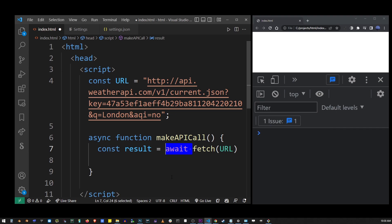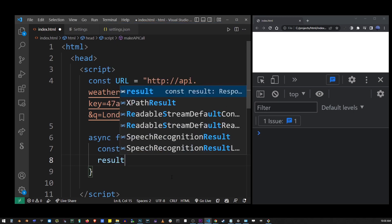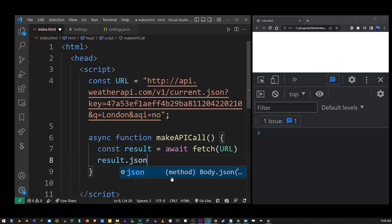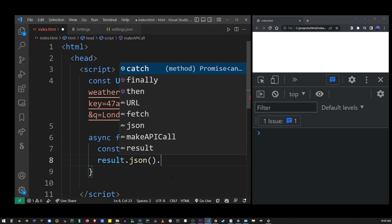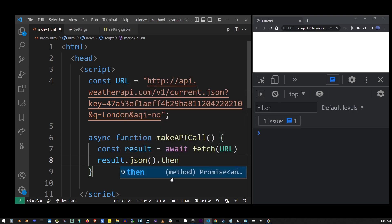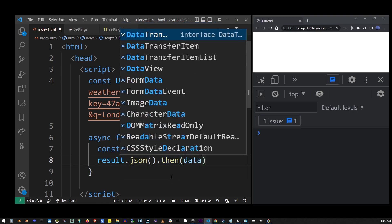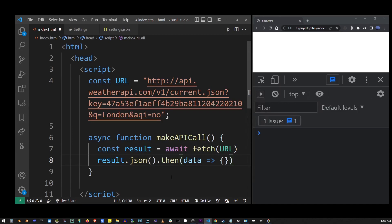Now, this will turn our function into a promise. A promise is something that returns at a later time, which is basically what an API call is. So that works great for us. I'm going to use the result and call the JSON method, which will convert our data stream to a JSON object. And then I'm going to use the then method to actually extract it from the promise.